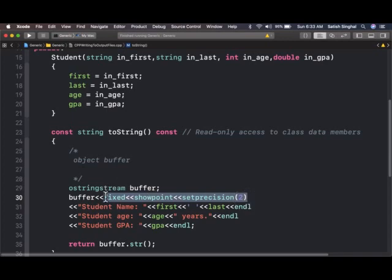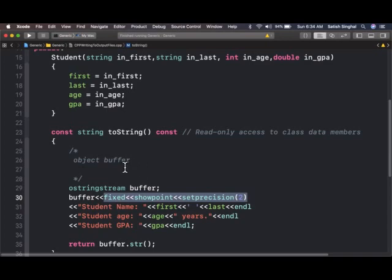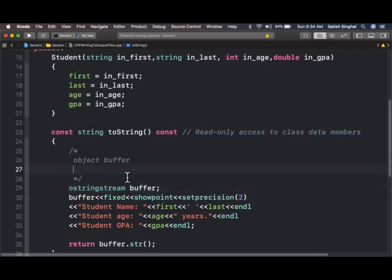When I do buffer fixed showpoint setprecision 2, the meaning of that is that whatever is put in the buffer, these formatting flags are applied to floating point data in that buffer. As you know, all these things only apply to floating point data; they don't affect anything else. Some students take forever to understand that none of this applies to integers. Integers don't have formatting. This will apply to all the floating point data that we are going to put into this buffer.